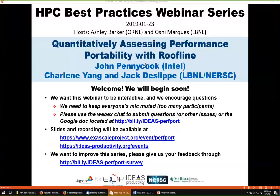John is an HPC application engineer in the HPC ecosystem and applications team at Intel, with extensive experience optimizing and parallelizing applications across scientific domains. He holds a PhD in computer science from the University of Warwick in England. Charlene is an application performance specialist at NERSC, focusing on performance characterization, optimization, and portability. She works with code teams in the NERSC Exascale Science Application Program and holds a PhD in electrical and electronic engineering from the University of Western Australia.